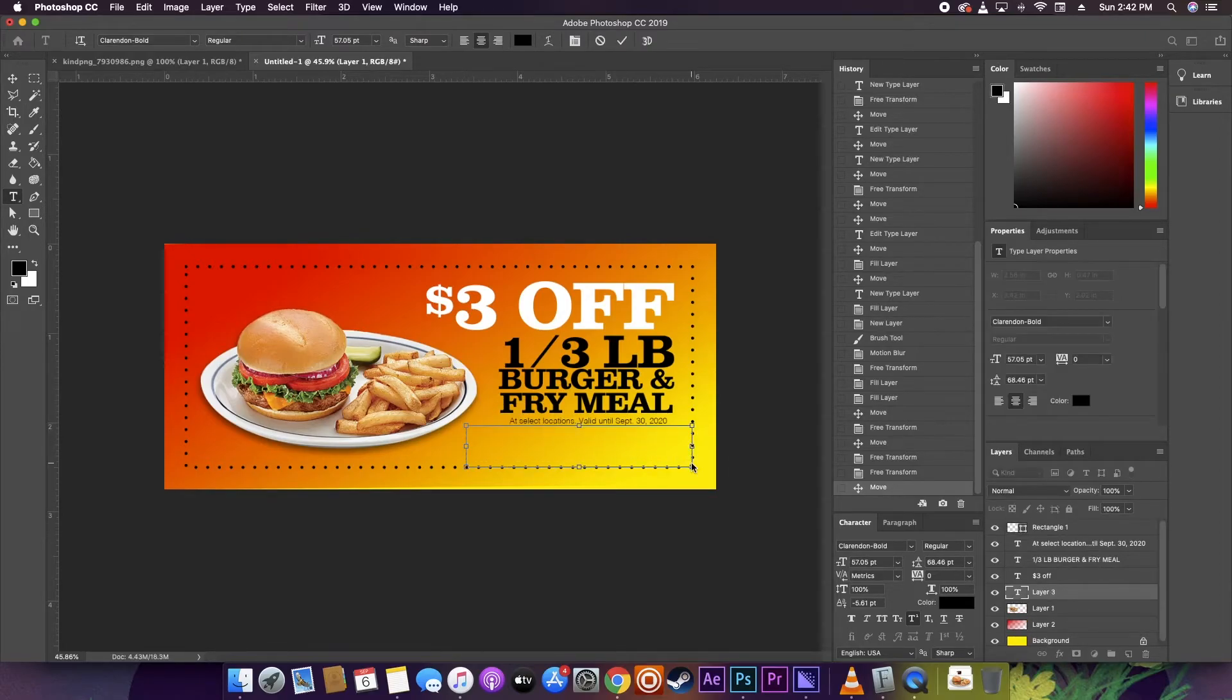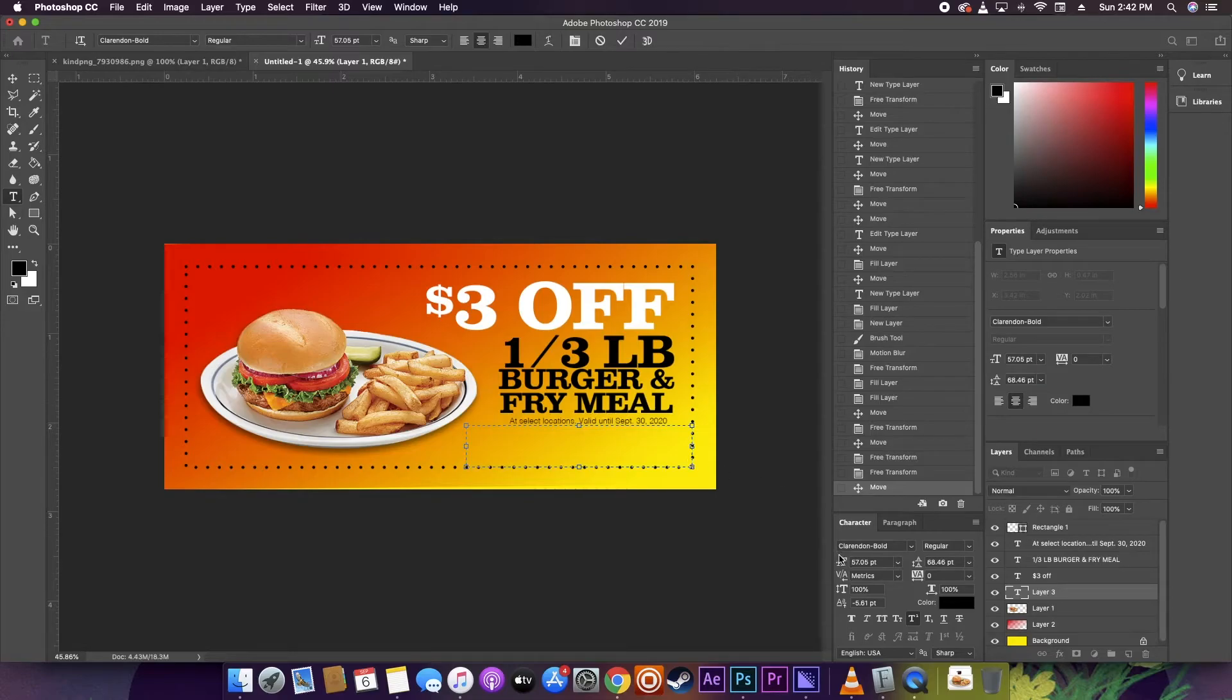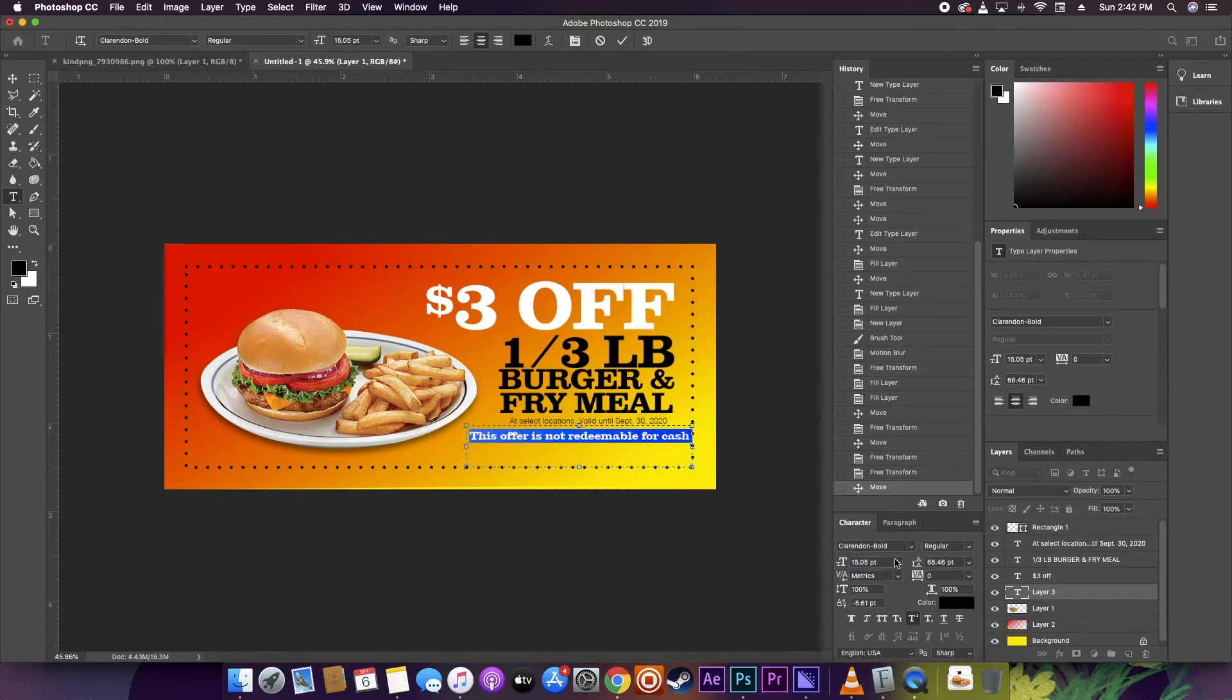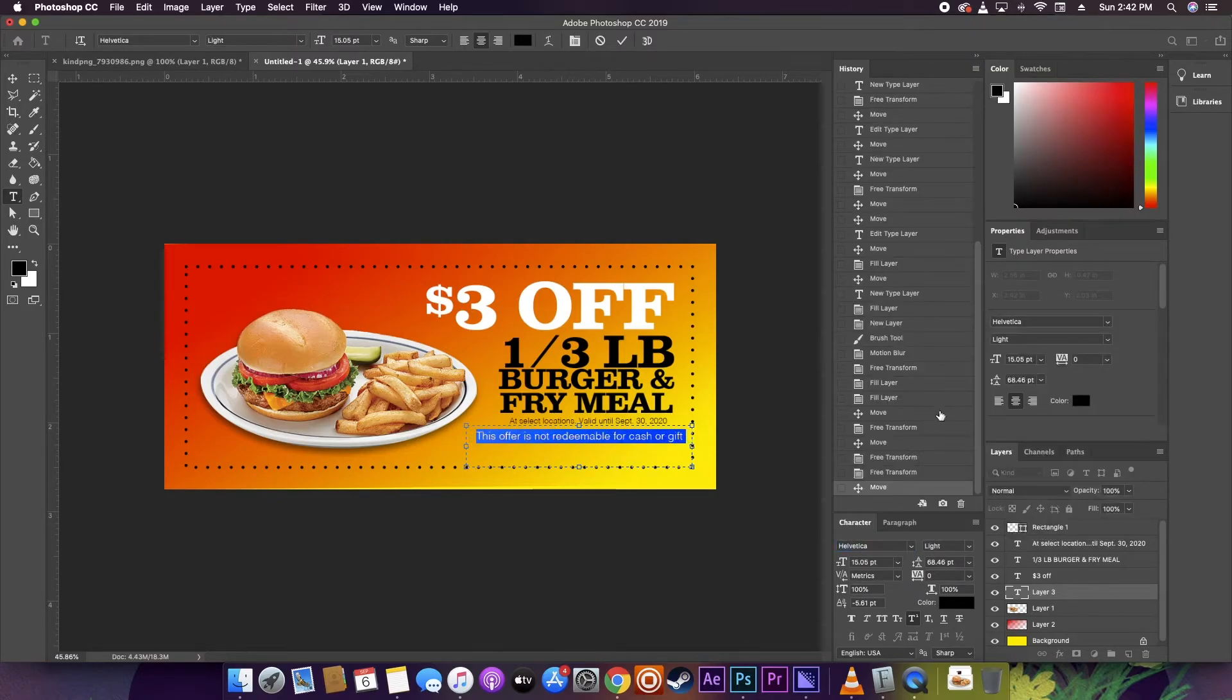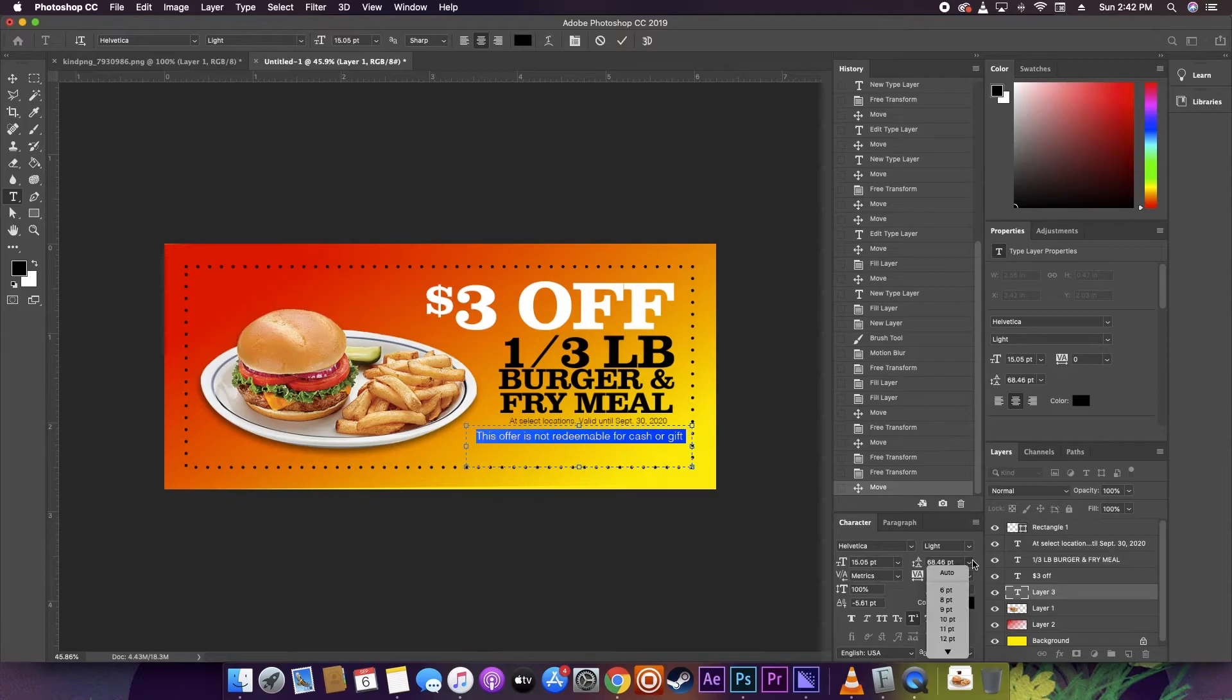But really the idea is just to let people know like, hey, you can't trade this in for money. You can't use this with other coupons at the same time. The offer expires at a certain time, just stuff like that.